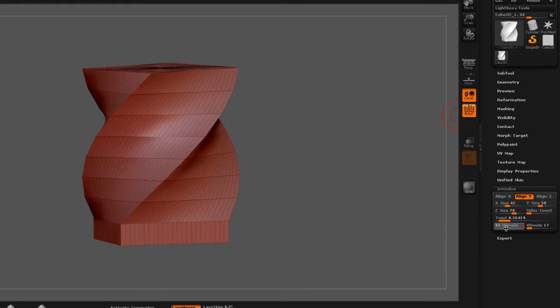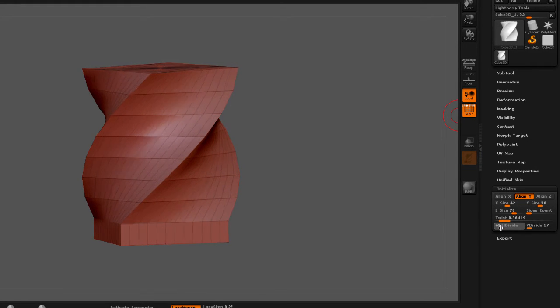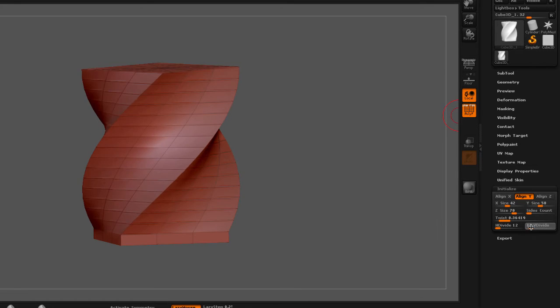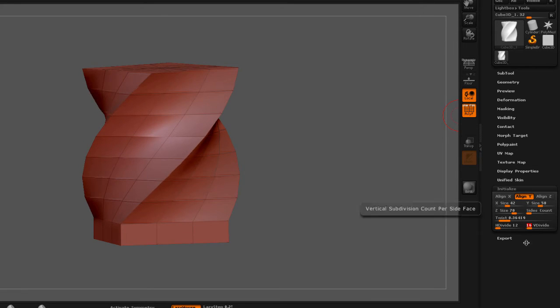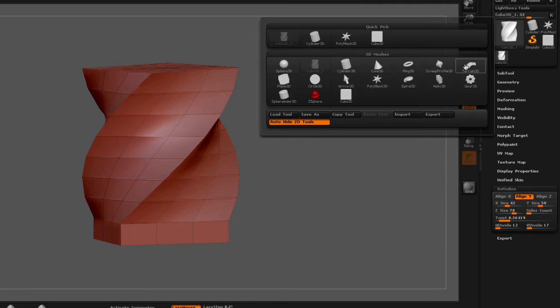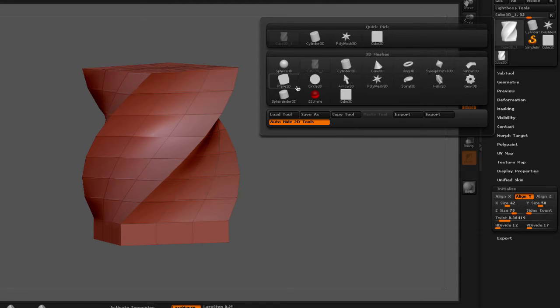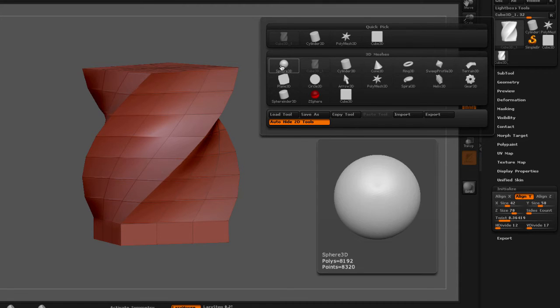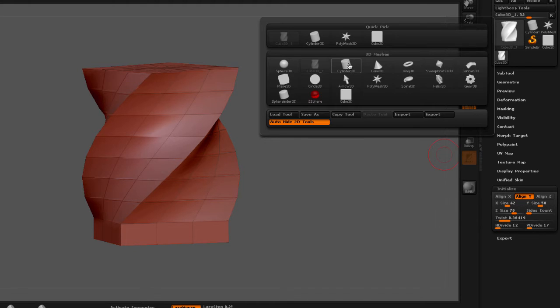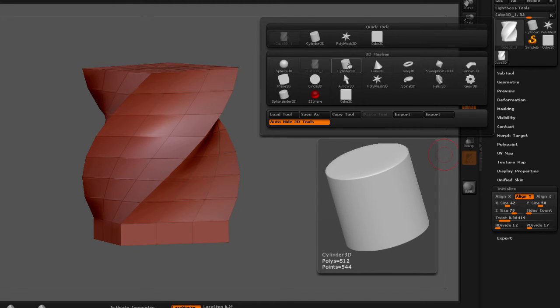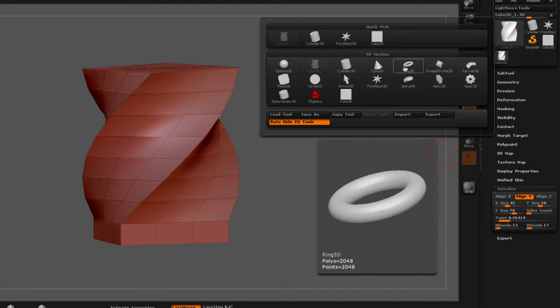the amount of polygons that we have in each direction, and this is independent to each of the 3D meshes that we use. These primitives right here. So the sphere is going to give me different types of settings. This cylinder will also give me different types of settings, and so on.